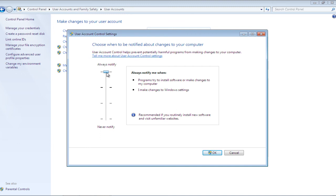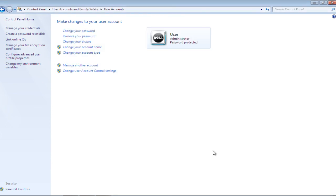A user who installs new software every now and then and visits unfamiliar websites may set the meter to Always Notify. Click on the OK button in order to exit the window and apply the UAC Notification Settings.